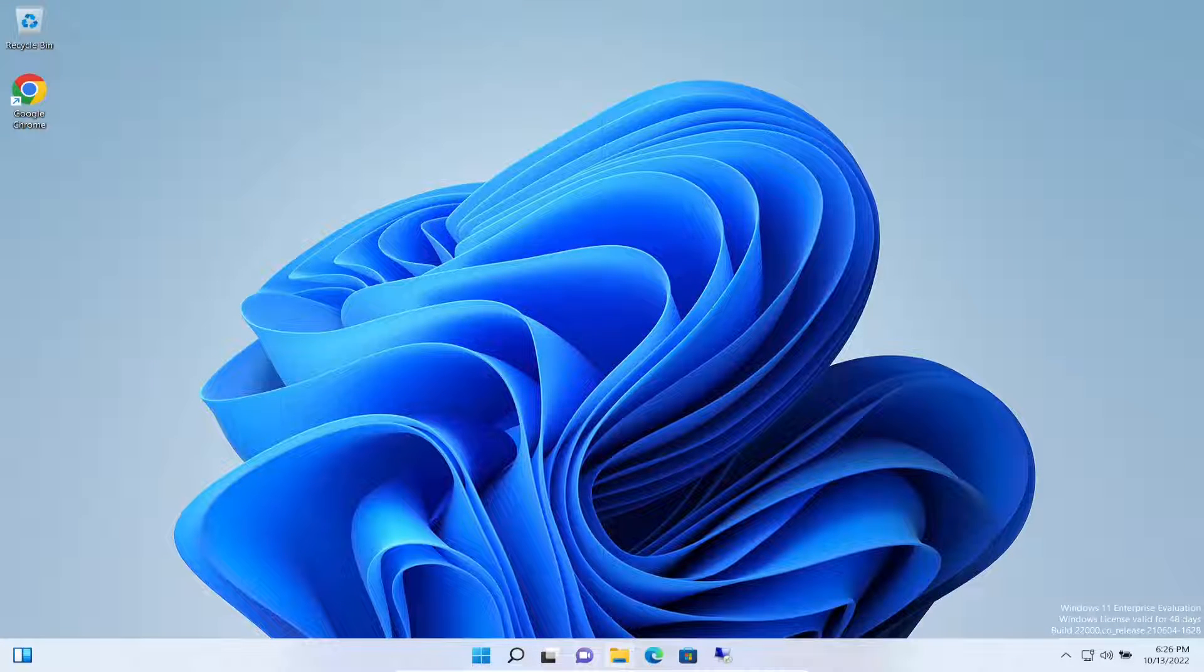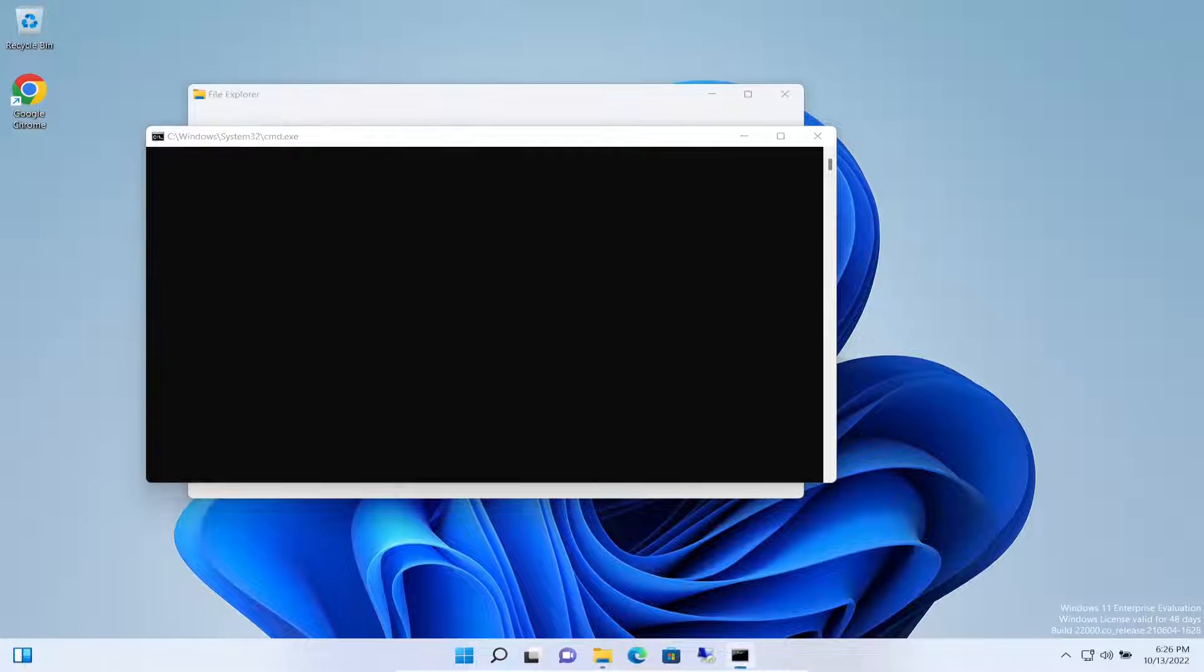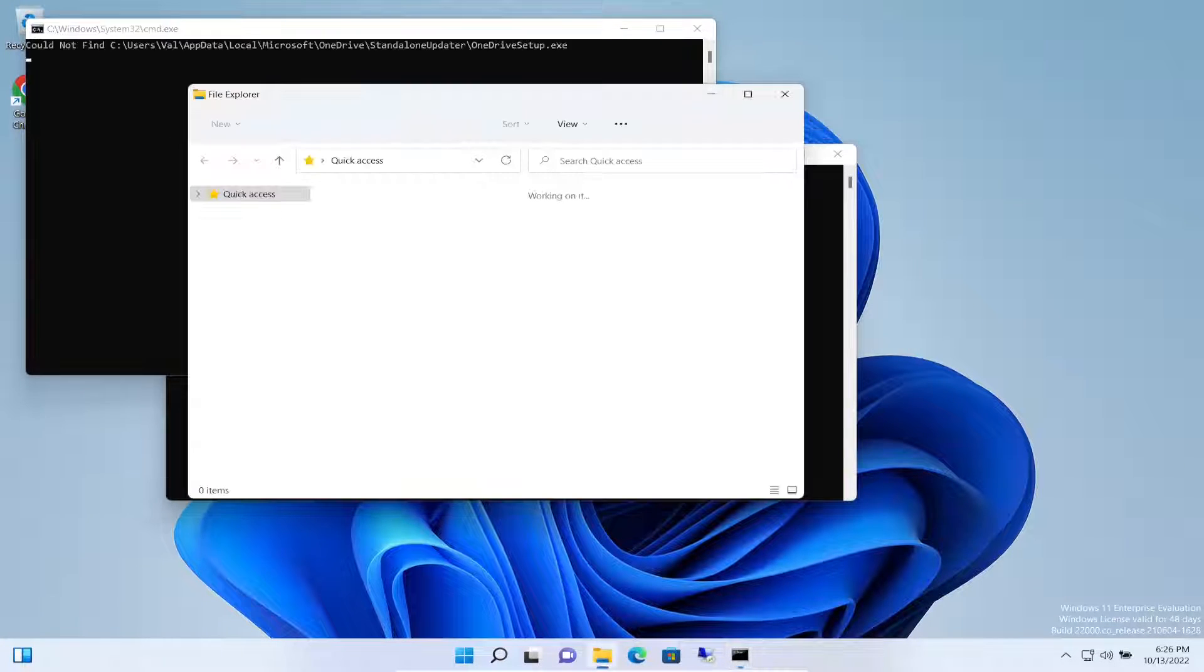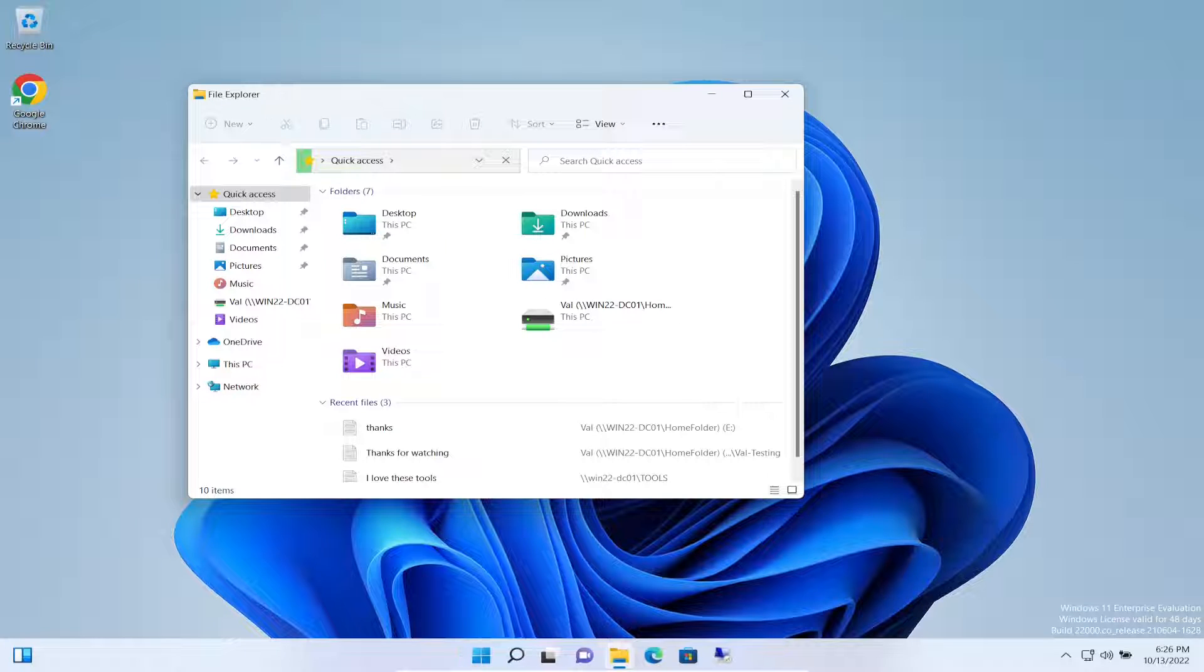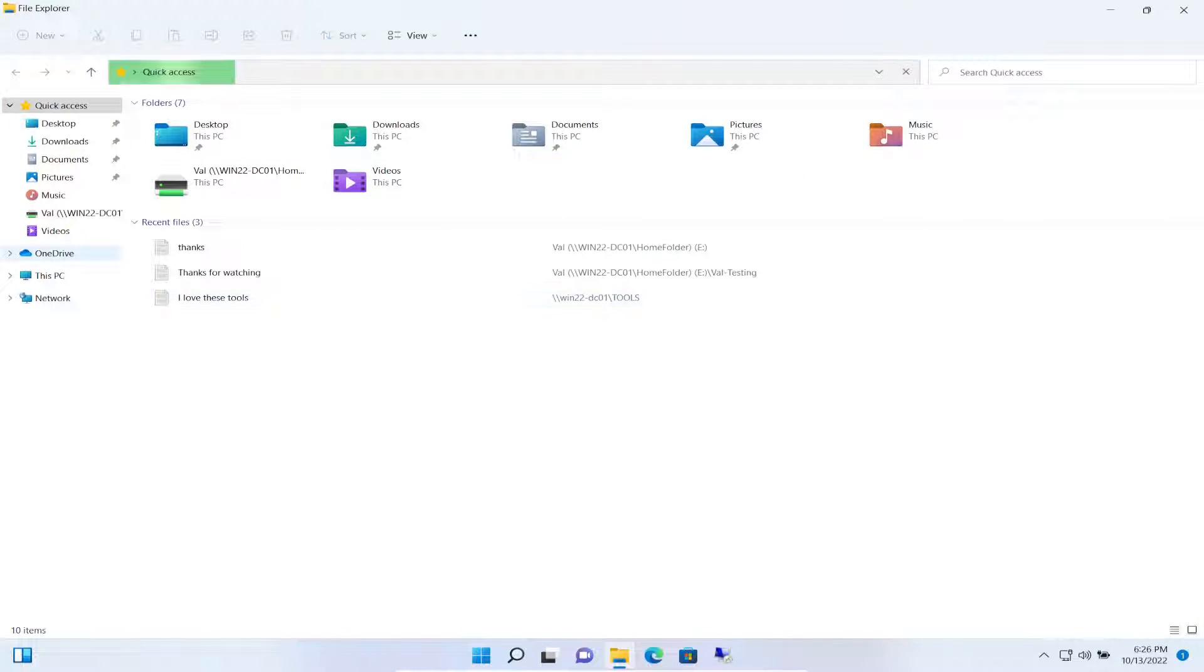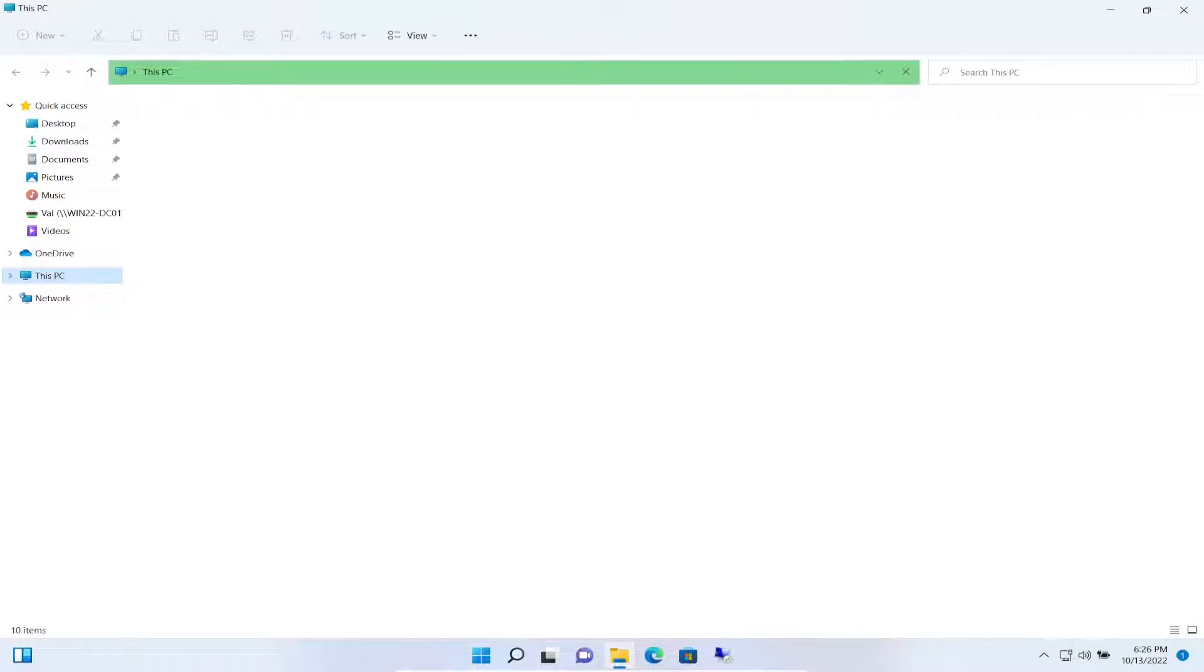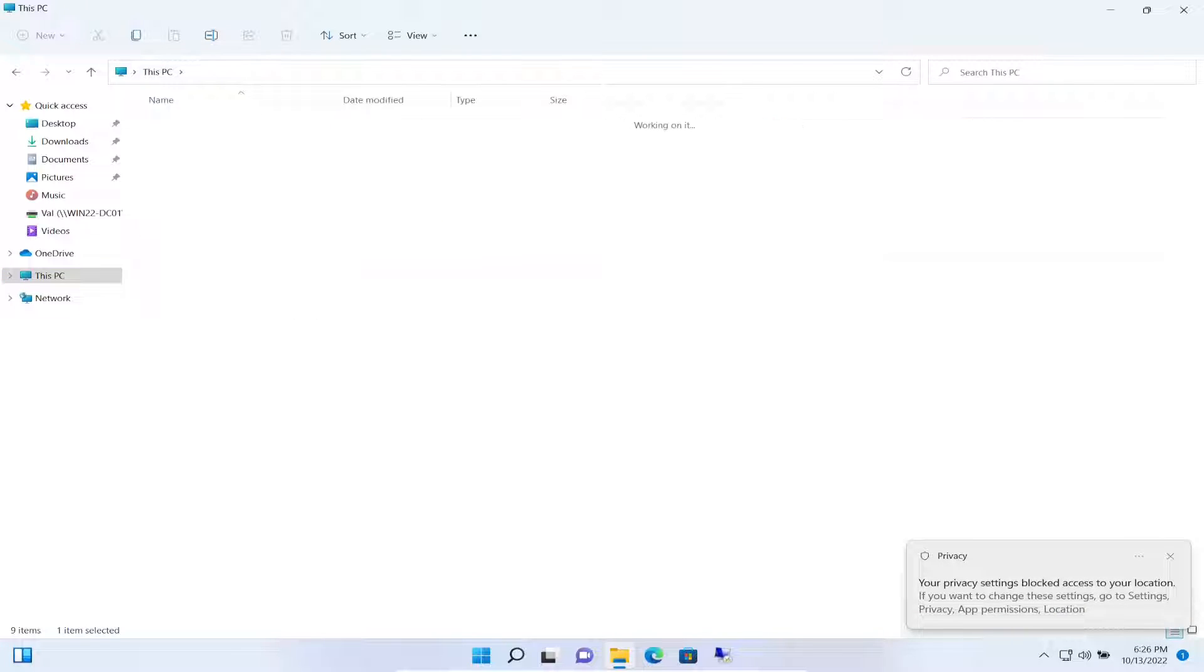And the next thing we're going to make sure Val can get to her network drives. Let's go to This PC.